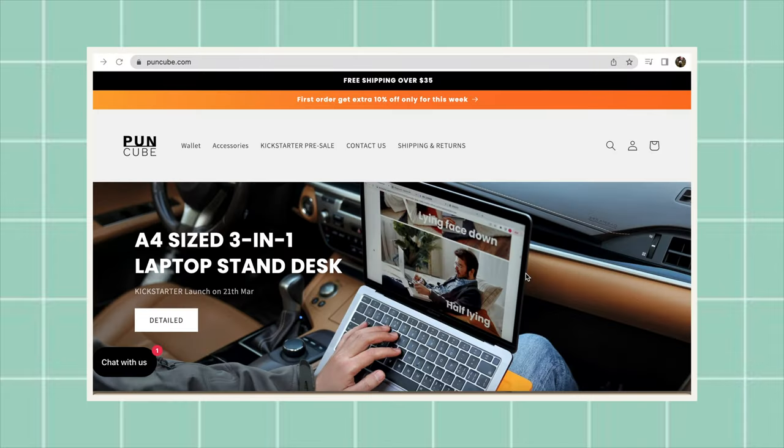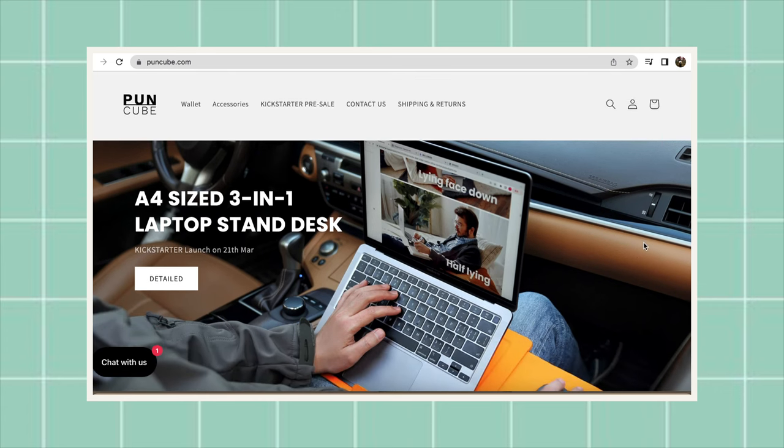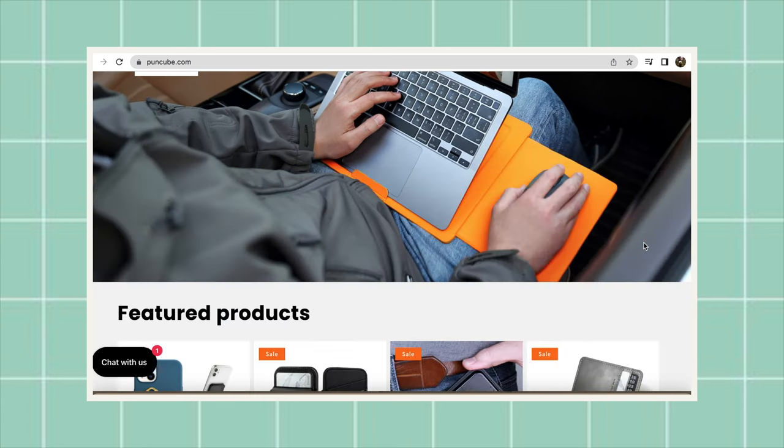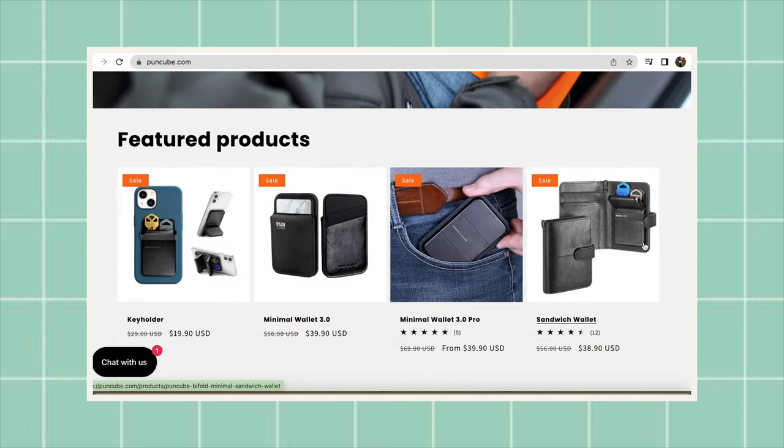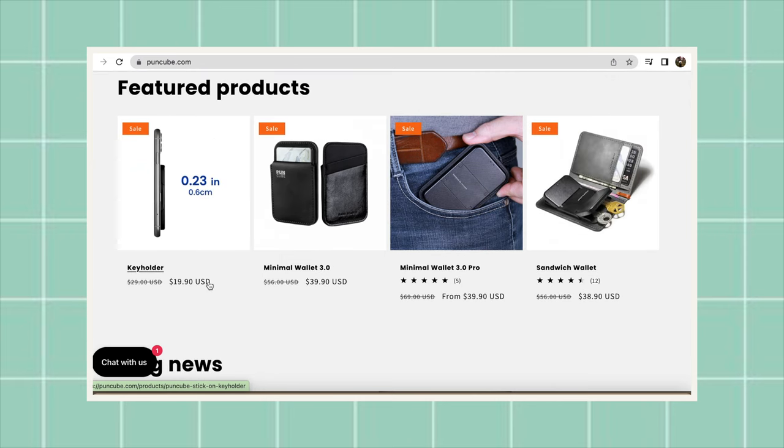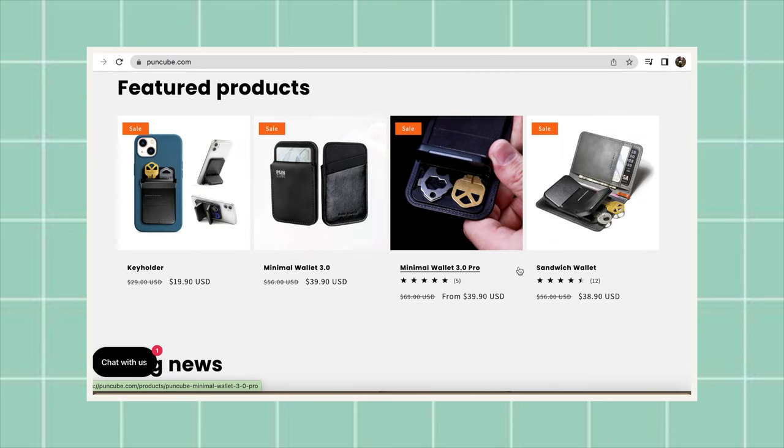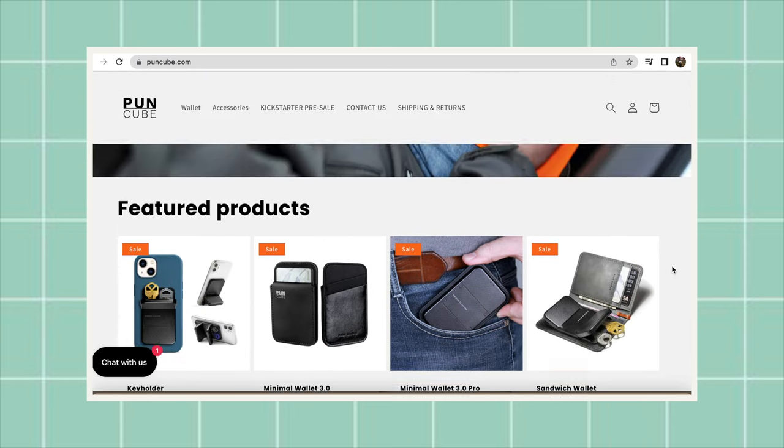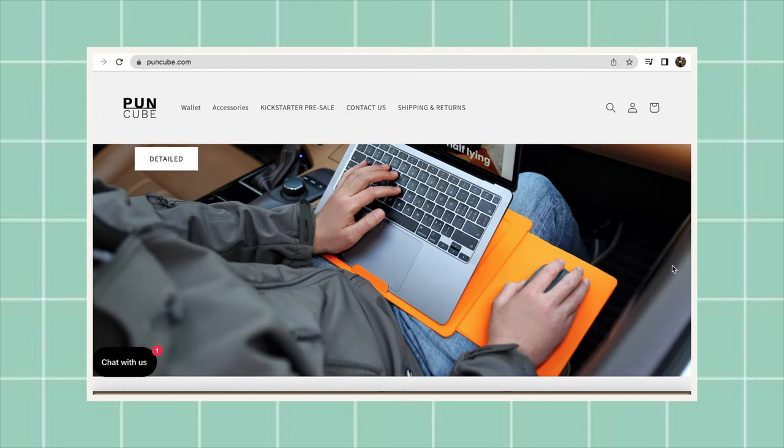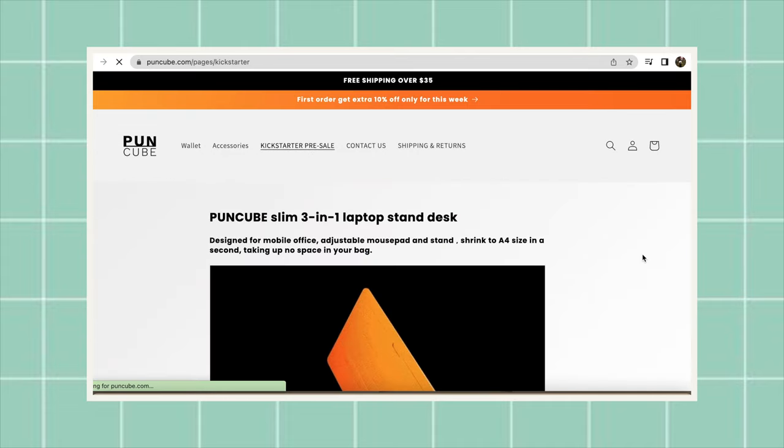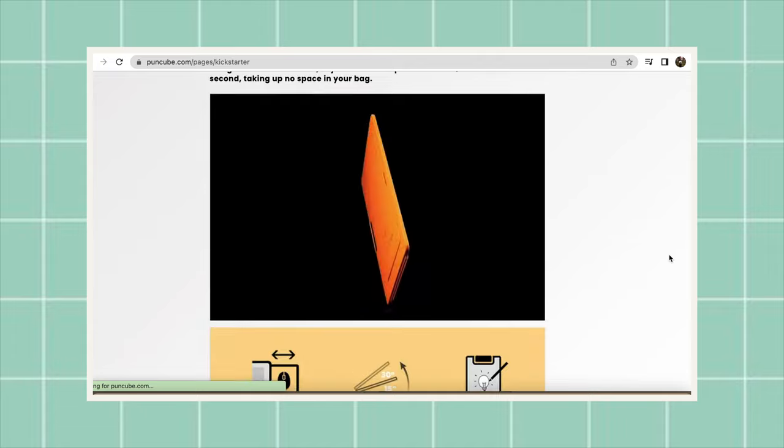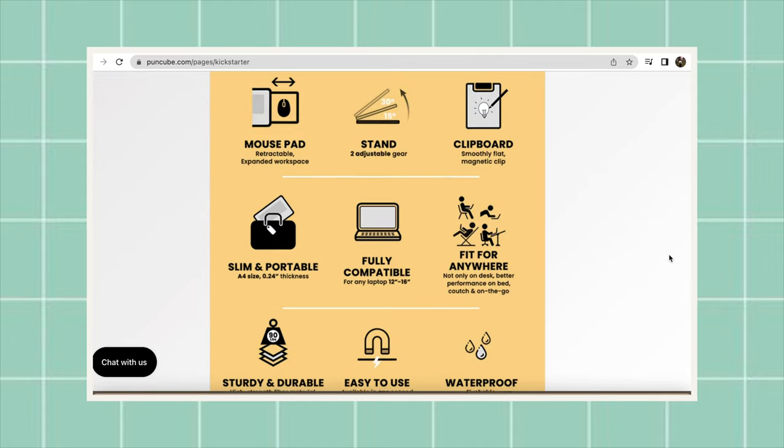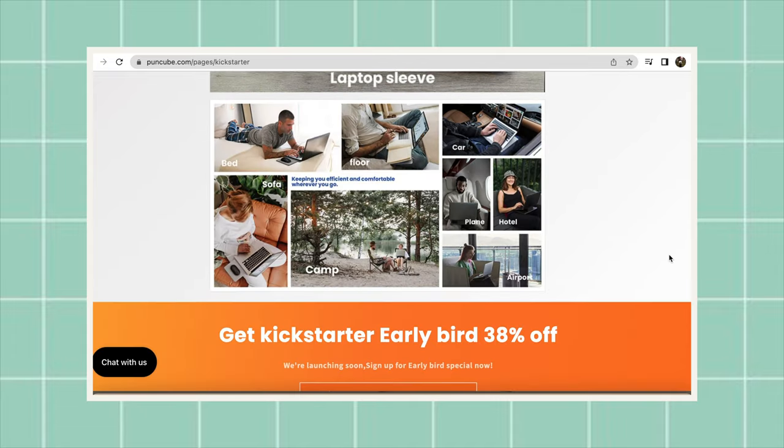First off, I would like to thank Pawn Cube for sending me this portable laptop desk. Before we start, I'll just give you a little info about Pawn Cube. They offer products like mini wallets, some sandwich wallets, and key holders that you can stick on your phones, and their newest product which is the portable laptop desk. You can purchase these products on the Kickstarter website if you're interested.